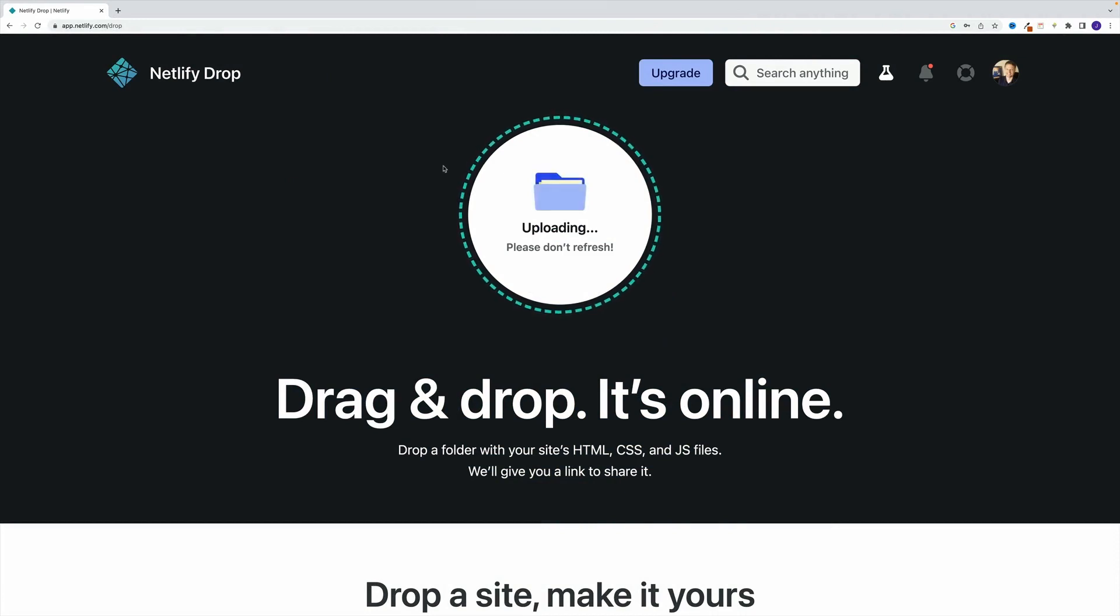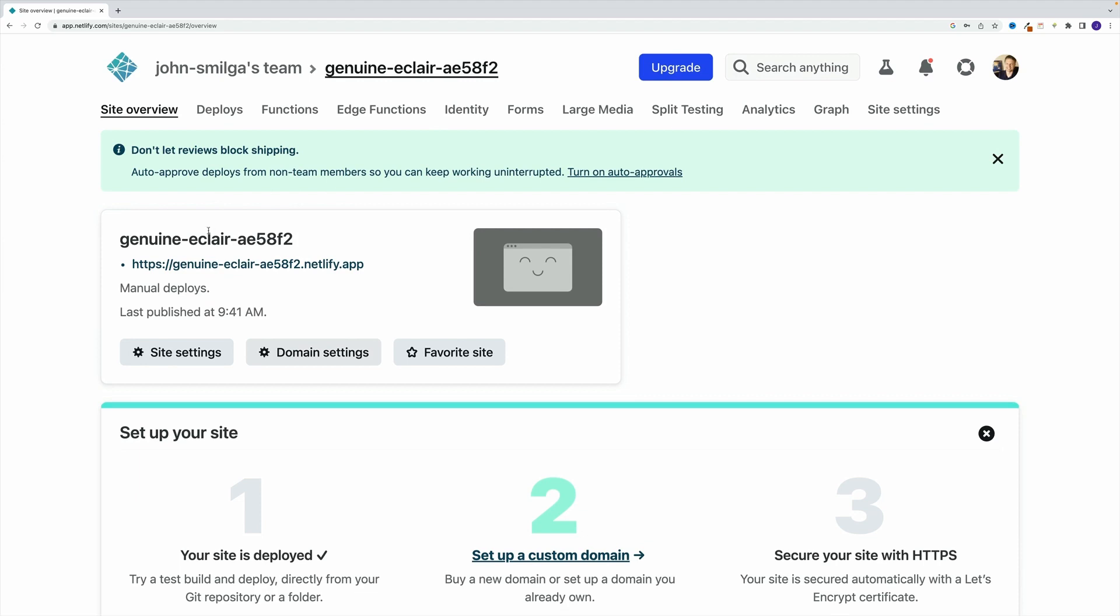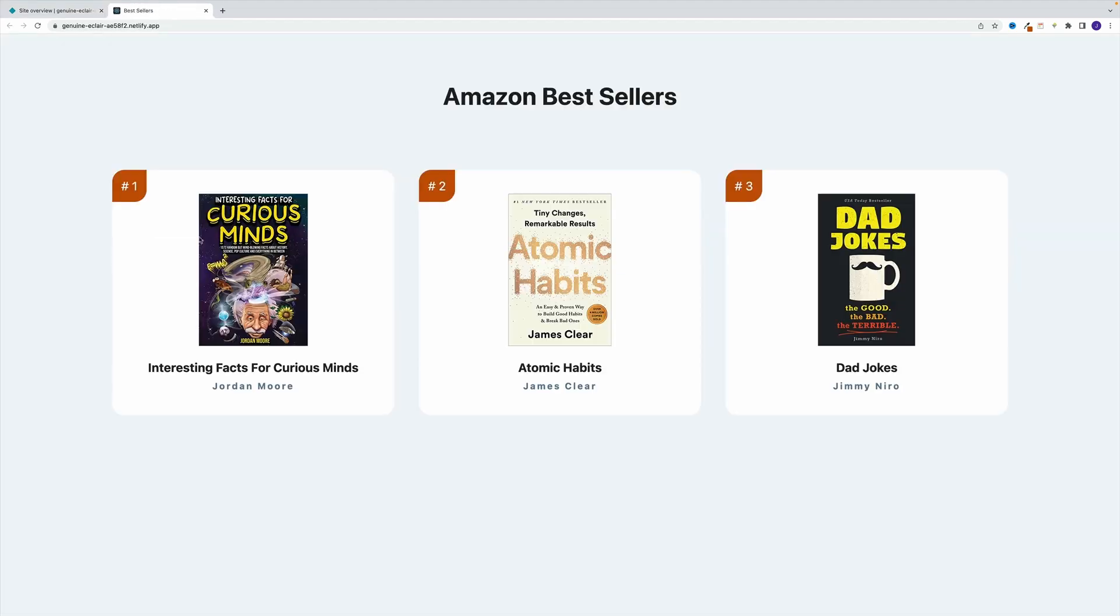It's going to be pretty fast. And once Netlify is done processing the files, we will have our site live. And if you click on this link, you'll see our awesome project.